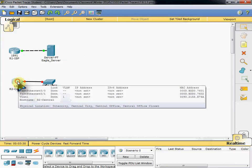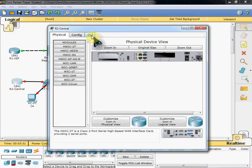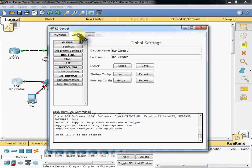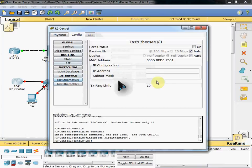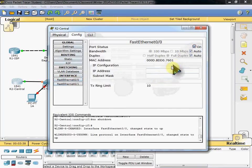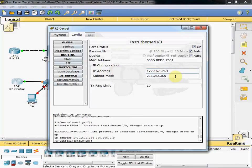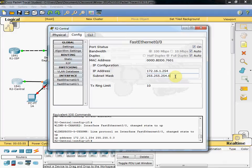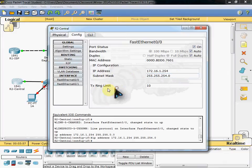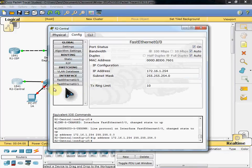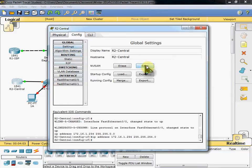So next we're going to configure our R2 central router. So we'll start with our fast ethernet. We'll turn it on and give it an address. 172.16.1.254. And our subnet mask will be slightly different. 255.255.254.0. And you can see that we don't have a serial port to activate. So we're going to go to our settings and save this.